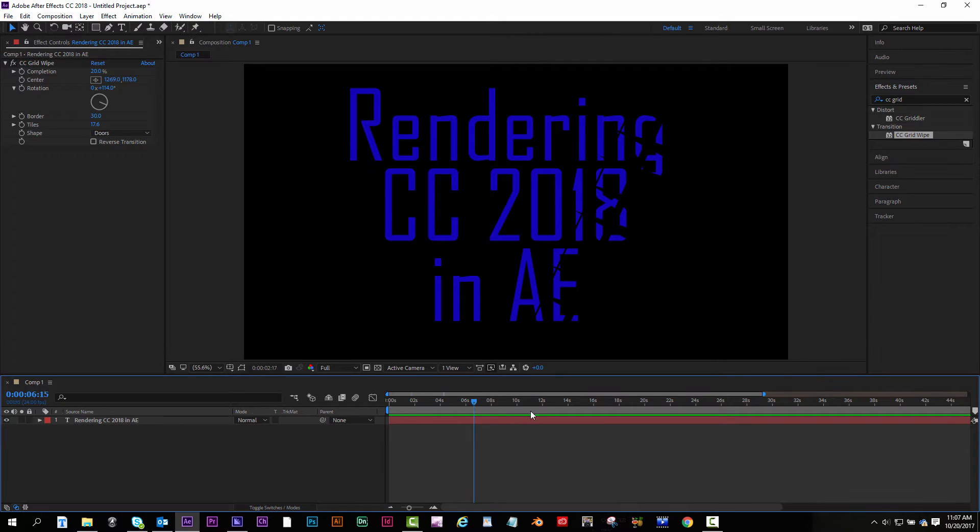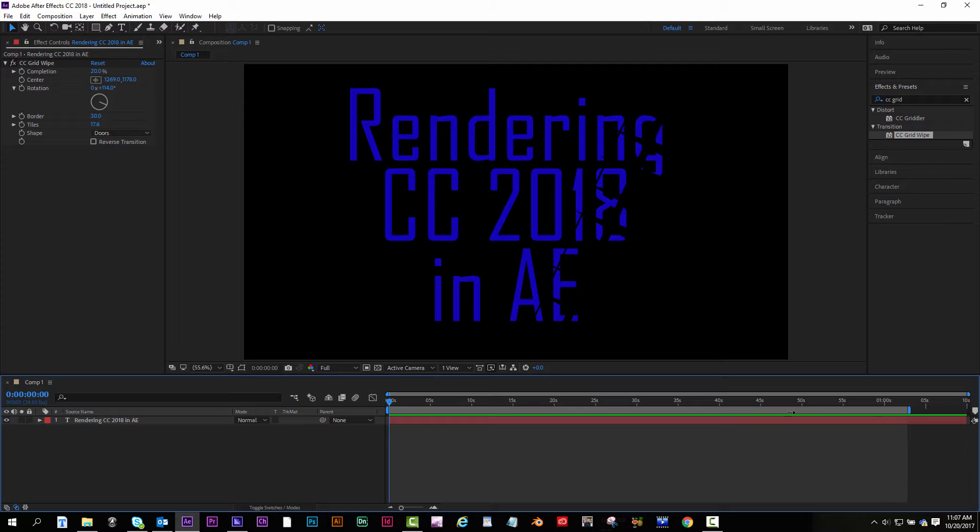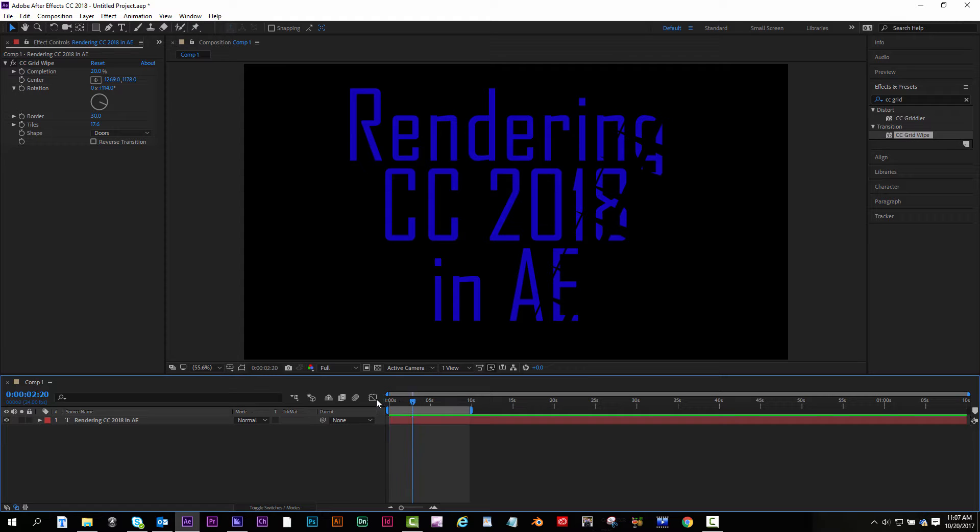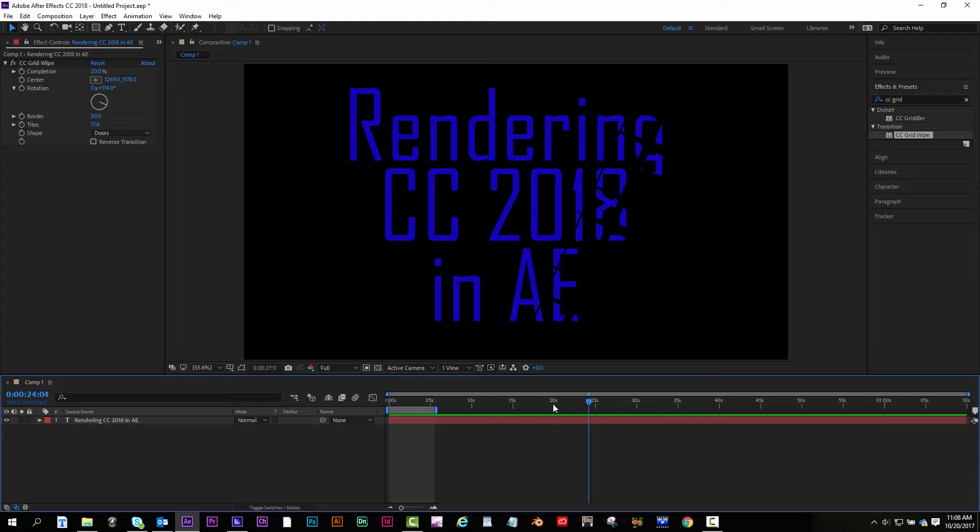You want to set your render area like I want to render this whole thing. Here's your zoom in, zoom out, down at the bottom. But if you only want to render a section you can slide your blue bars and only render the area you want. They're right there and this is the area that will be rendered.